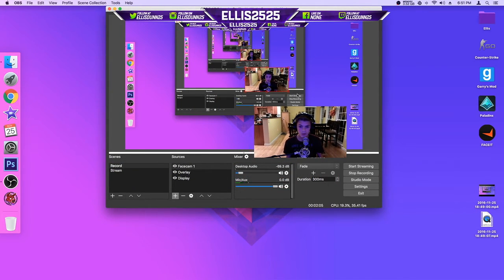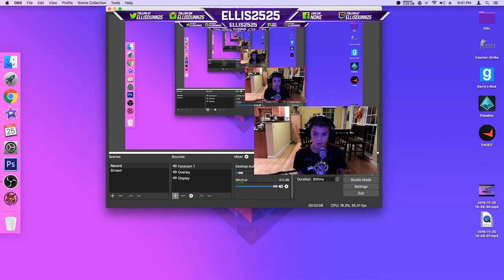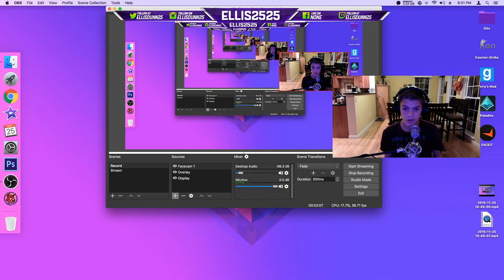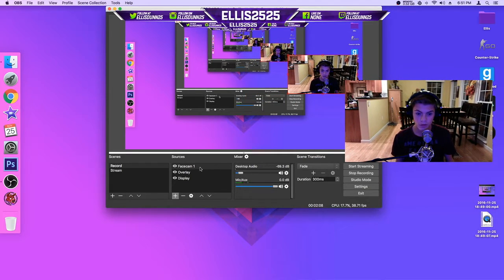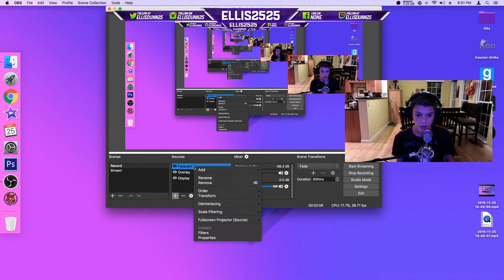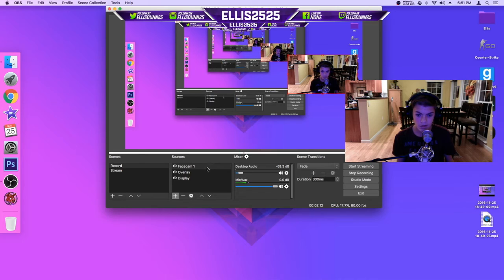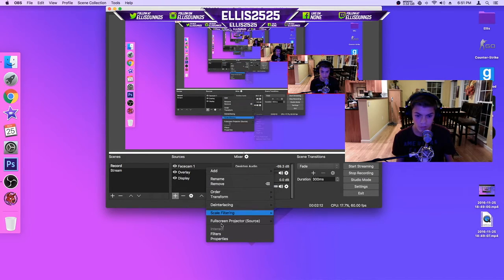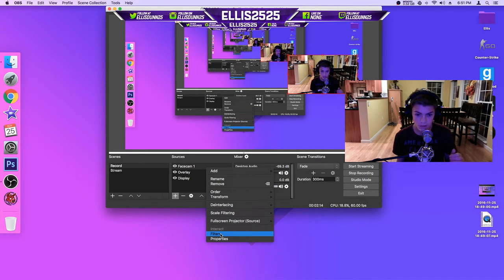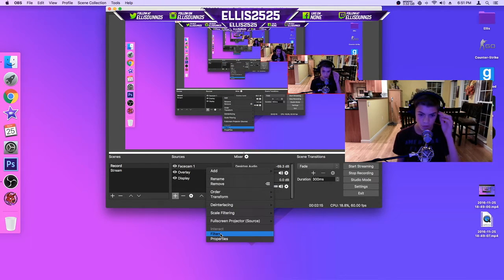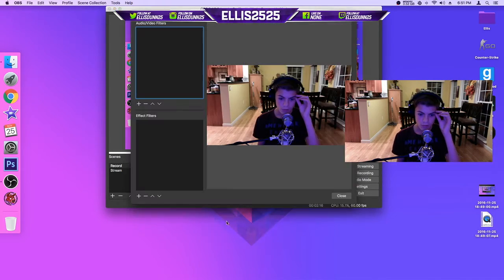And then you can position it wherever you want, and if you want to add, let's say, a green screen, you have a green screen in the background, you want to go to filters.